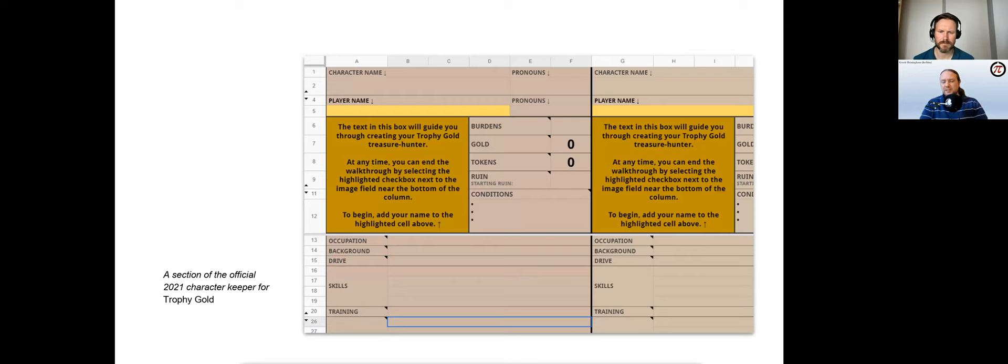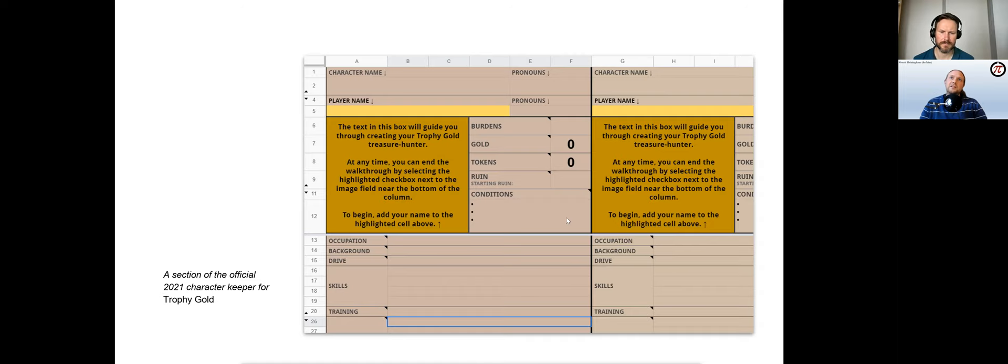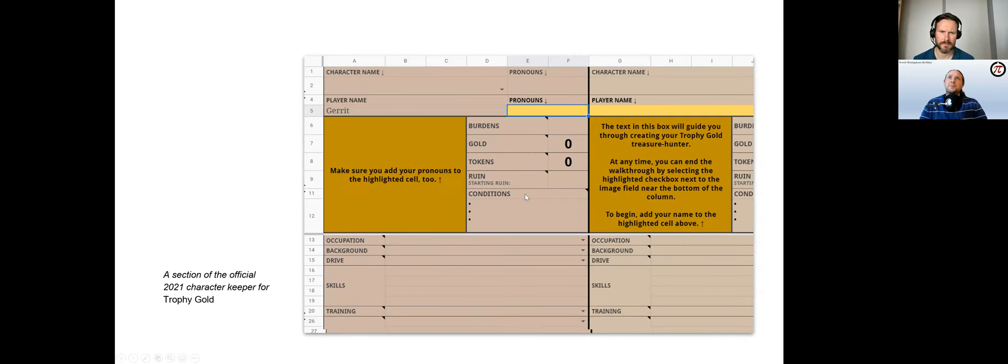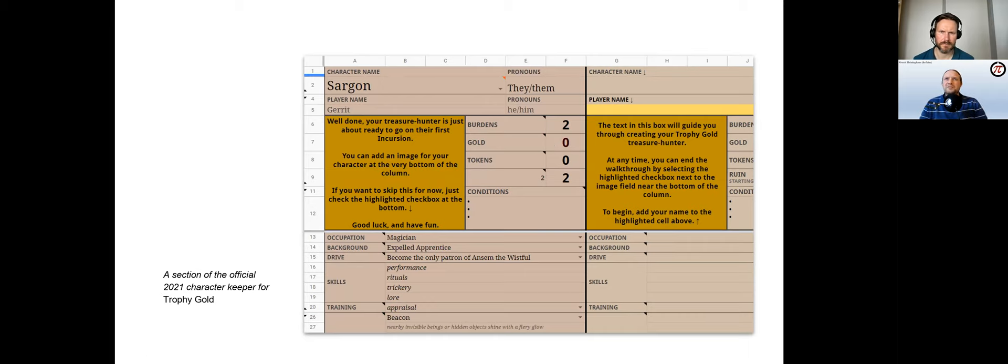Despite many advances, in the keeper for Trophy Gold from 2021, the structure of the 2013 Dungeon World template is still visible. This professionally designed keeper features a formula-controlled tutorial which provides a step-by-step character creation guide. If we look at this—now we enter the player name, and next it highlights the field for pronouns, so we enter the pronouns, and finally when everything is entered, it tells us that we are now ready to play.